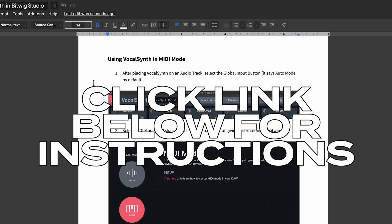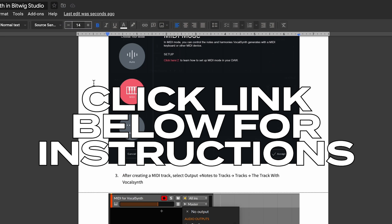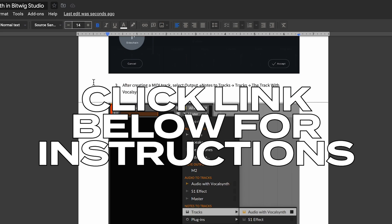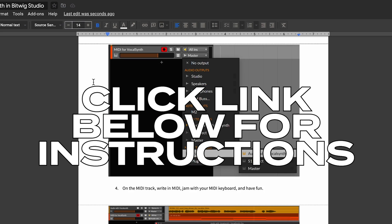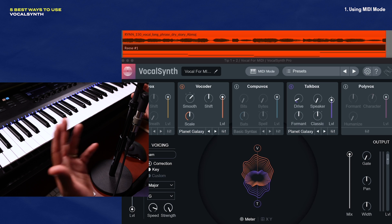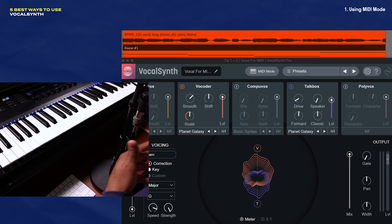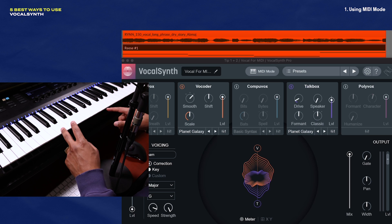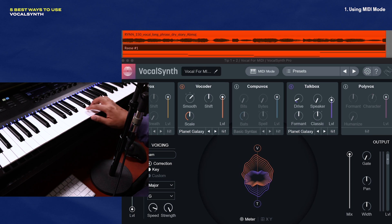I use a DAW called Bitwig Studio, and iZotope still hasn't put routing instructions here. That's a little annoying, but it's really easy. All I have to do is check out the link below for some clear instructions on how to route MIDI inside of Bitwig. Once you have it all set up, you can grab a MIDI clip or use your MIDI keyboard to control the voicing of the audio.